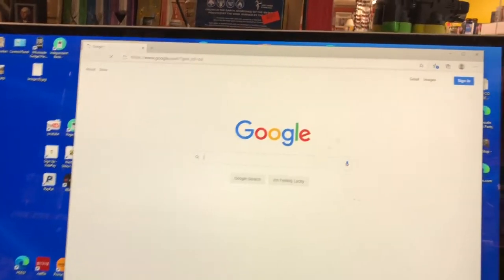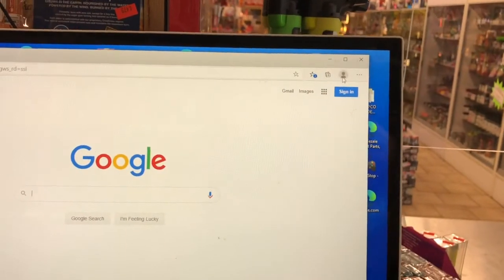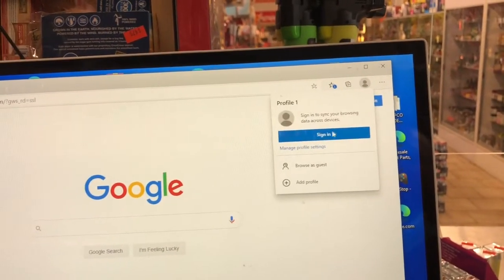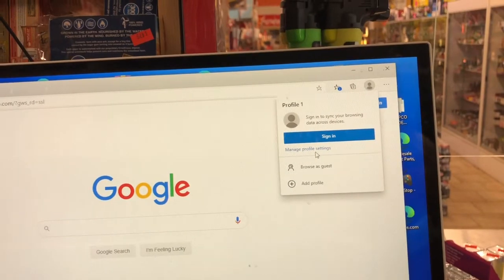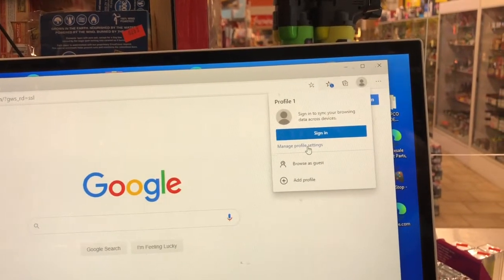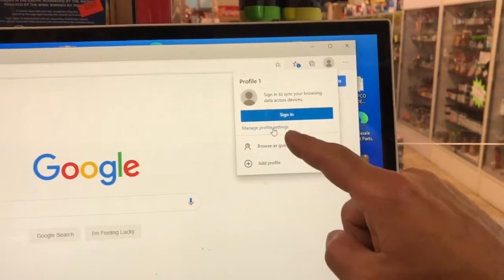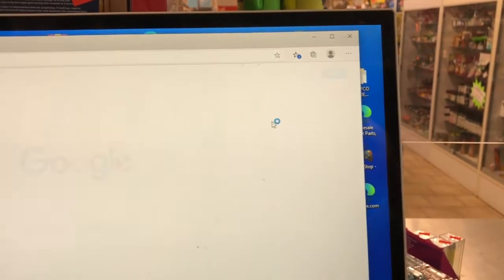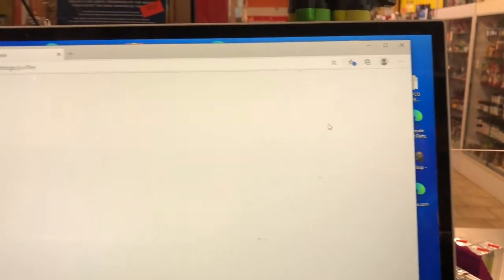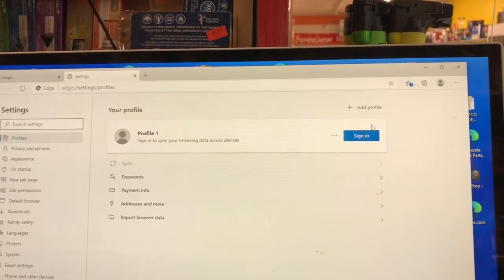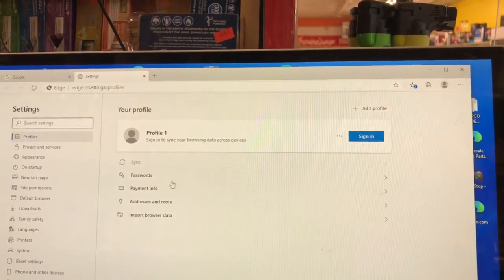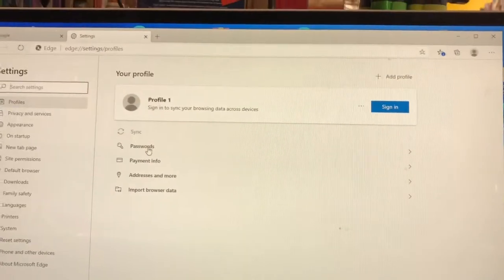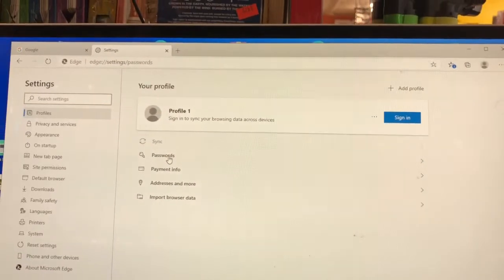I don't want to delete all the passwords — I just want to sign out of my Google account. Upper right-hand corner, click on the little profile icon. I signed out and it still saves the password. Click 'Manage Profiles and Settings' — it's right under 'Sign In.' Click on that and then click on 'Passwords.'